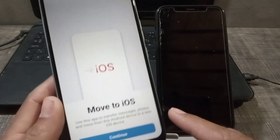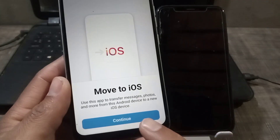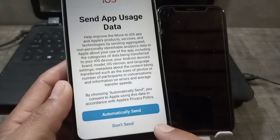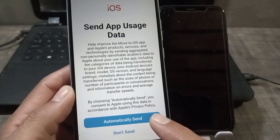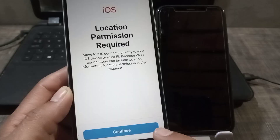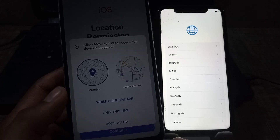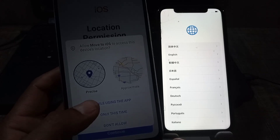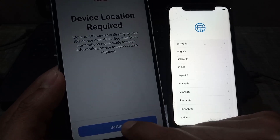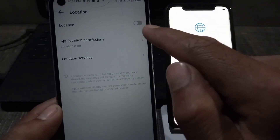Give the permissions it is asking for. Simply tap on Continue. Now agree, tap on 'Automatically Send', and simply tap on Continue. After that, while the application loads, tap on Settings and enable the permissions from there.